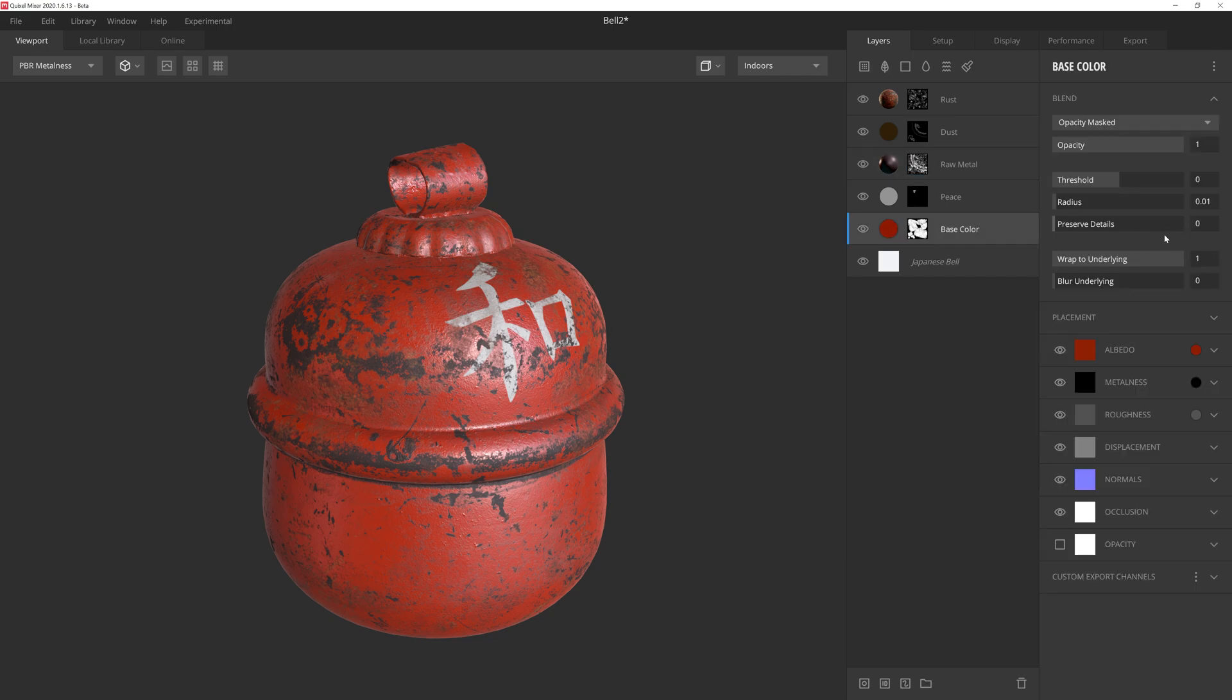And then we'll cruise over to the layer properties panel. And at the bottom of this panel, we'll find a new dropdown option called custom export channels. We'll go ahead and expand that. And then we'll click on this additional dropdown inside.